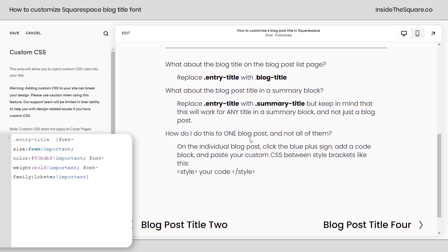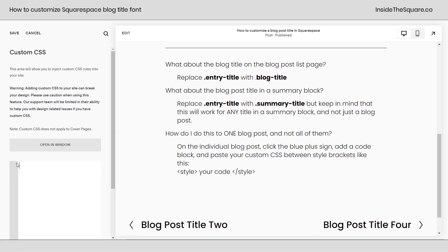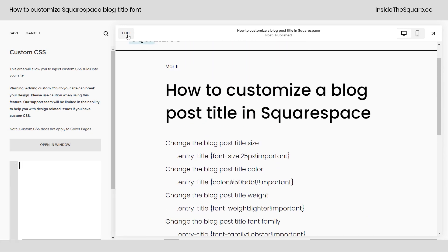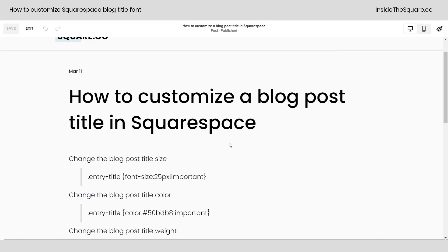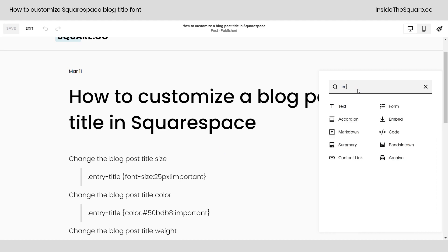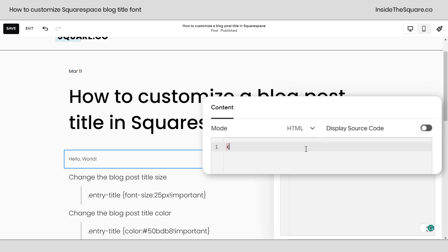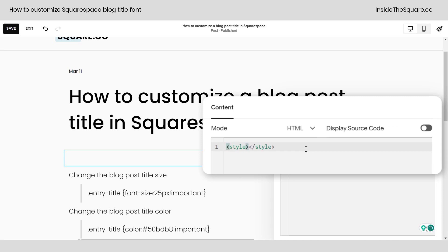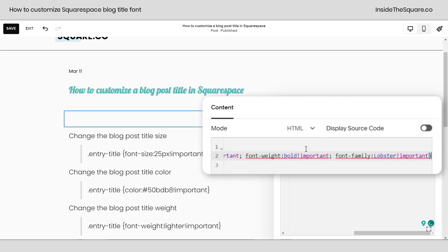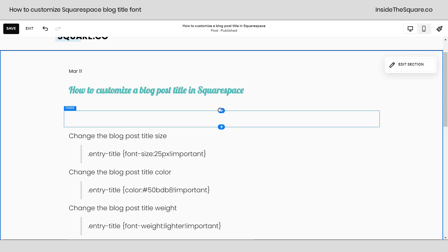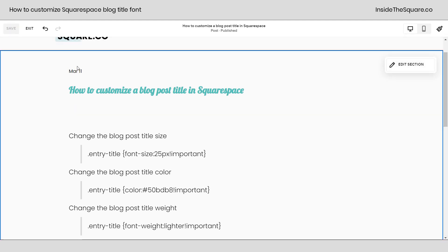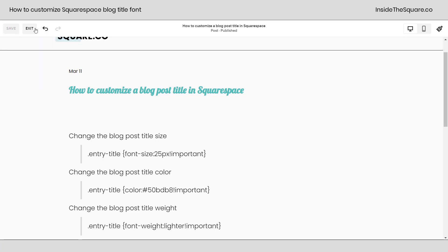If you want to apply this to one individual blog post and not all of them, that's totally possible. Take this exact same code from Custom CSS — I'm pressing Ctrl+X to remove it. Notice it goes back to the way it was. We're going to hop into edit mode, click the plus sign, and add a code block. Now that I've added the code block, I need to tell the browser I'm adding CSS by typing the word 'style' and then pasting the code. You'll notice it's now updated on this blog post. Select Save.